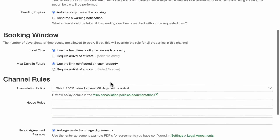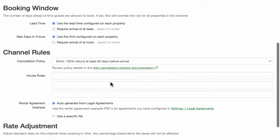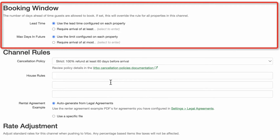If you'd like to limit the time frame a potential guest can book through Vrbo, use the Booking Window section to do so. You should already have your default arrival restrictions configured in your Properties Rules Booking Window. If you are happy with your defaults, you do not need to do anything in this section — leave lead time and max days in future to use the property's settings.